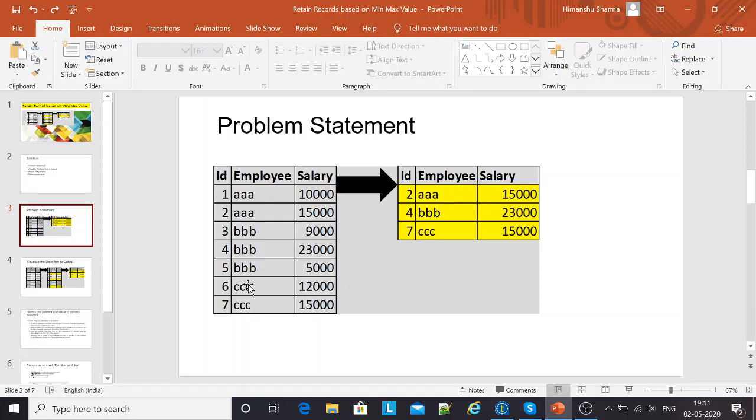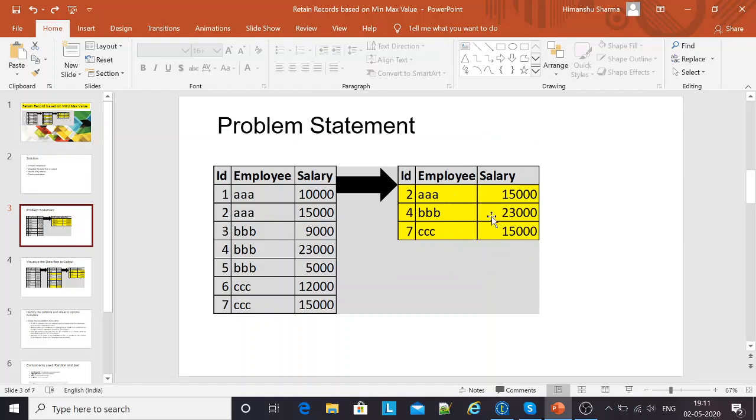From this input source, I need to transform the data. And the output should look something like this wherein I've got employee A, B, and C, and their salaries as 15,000, 23,000, and 15,000. While this question looks pretty straightforward...